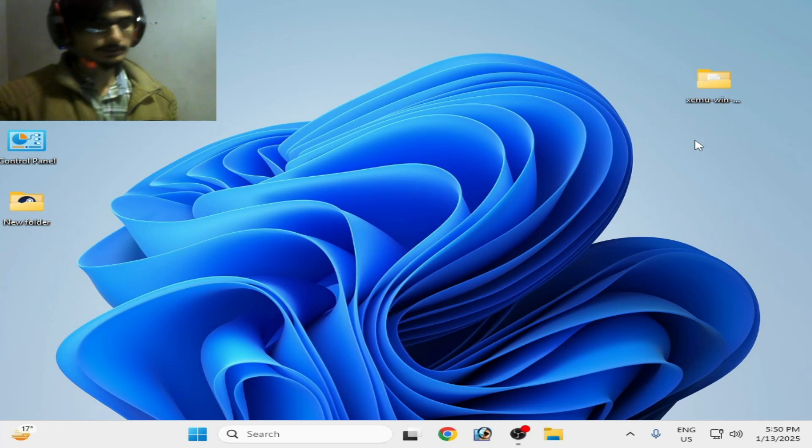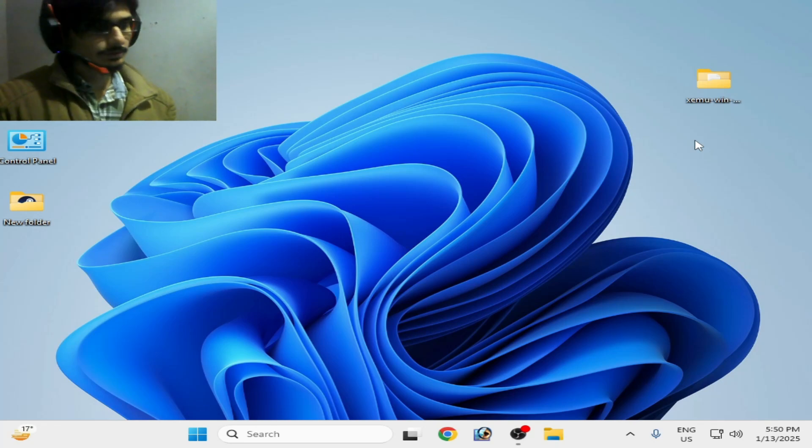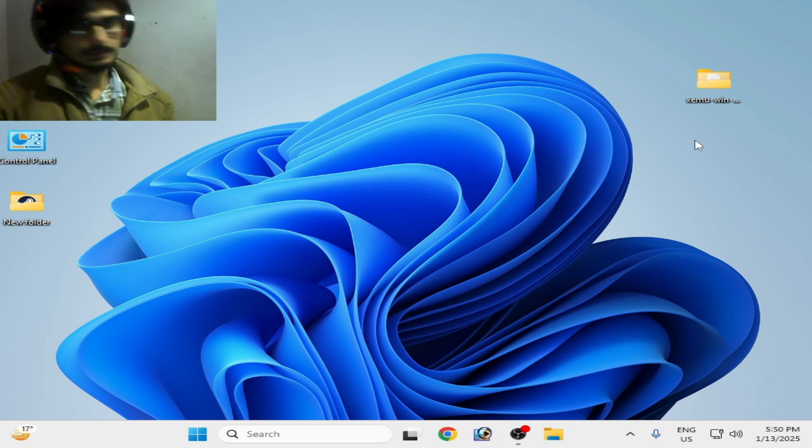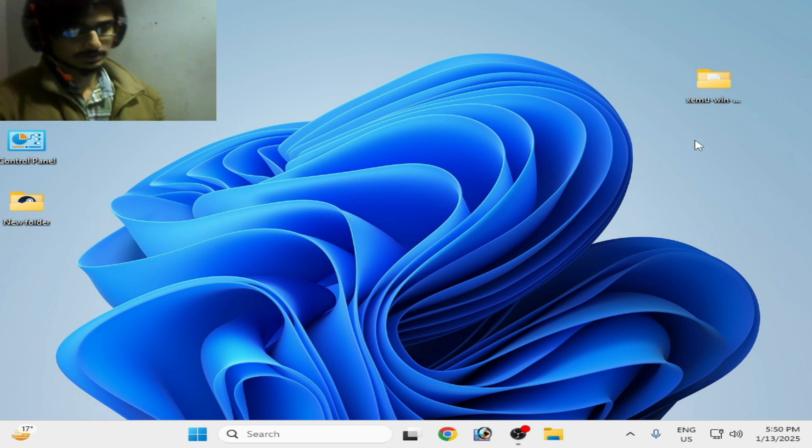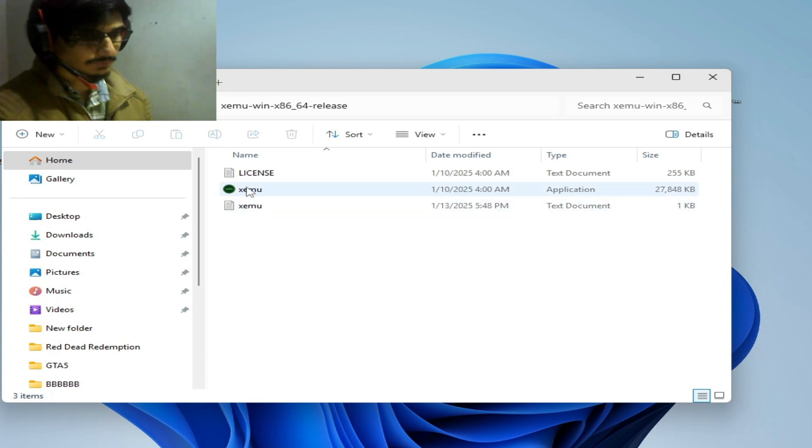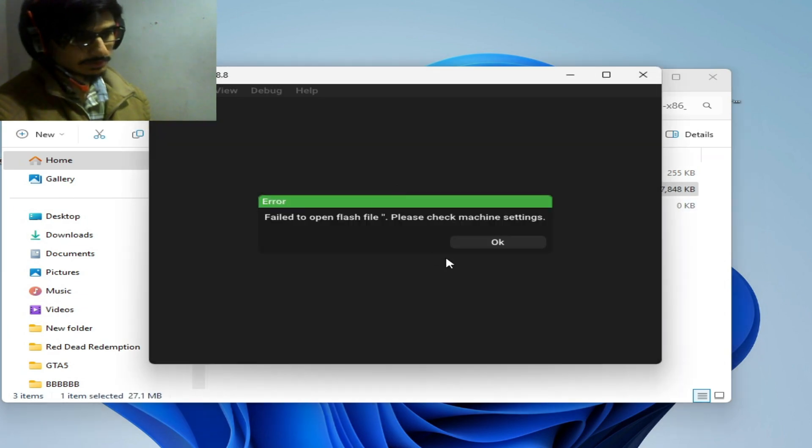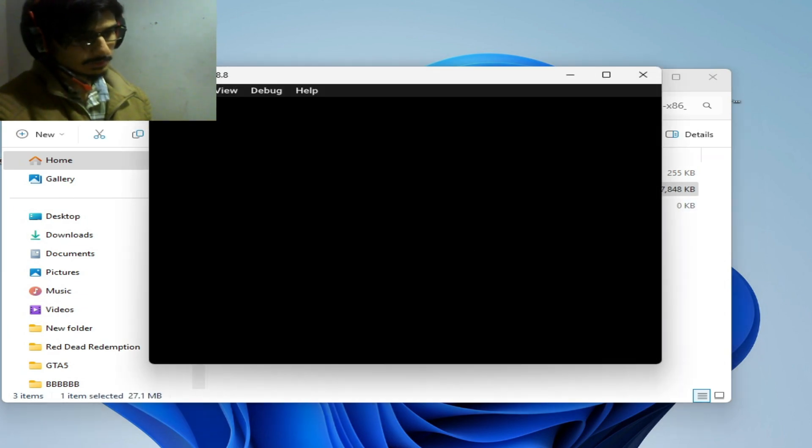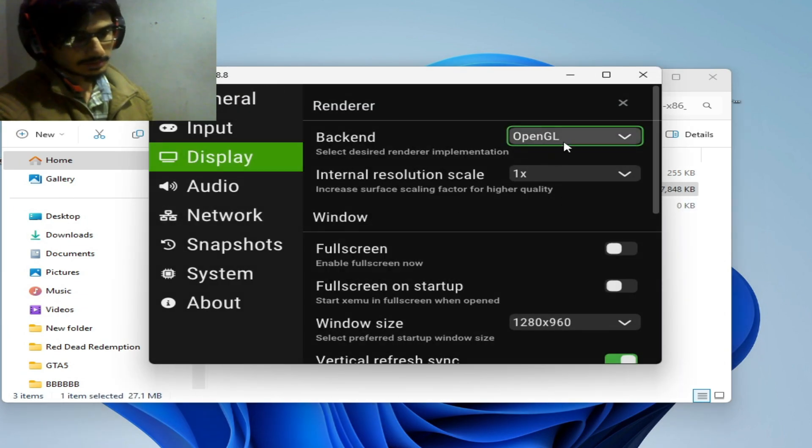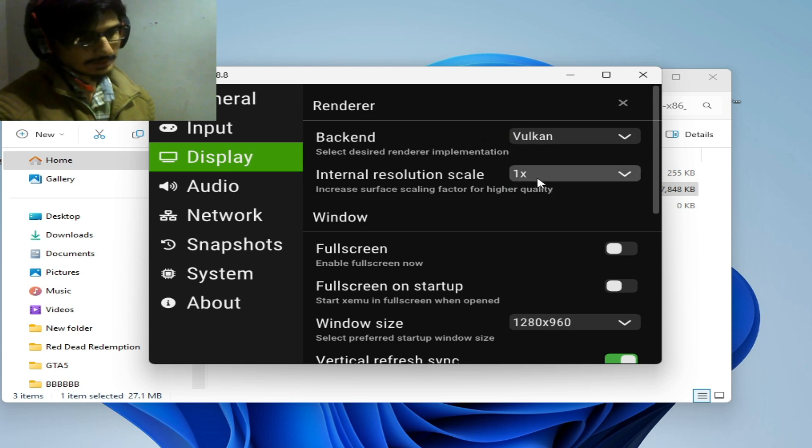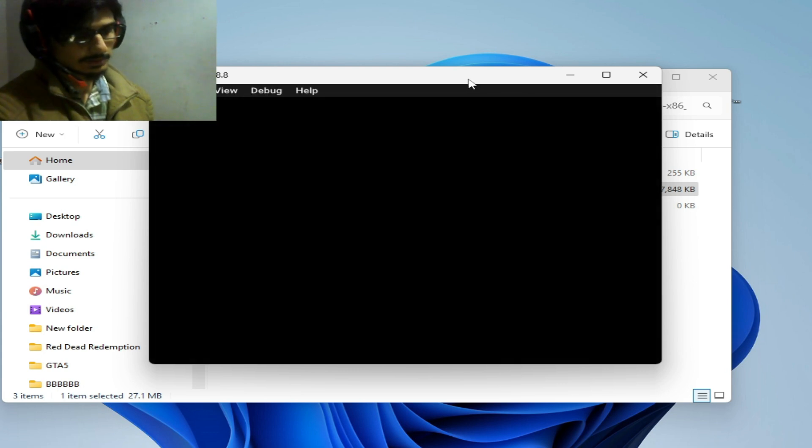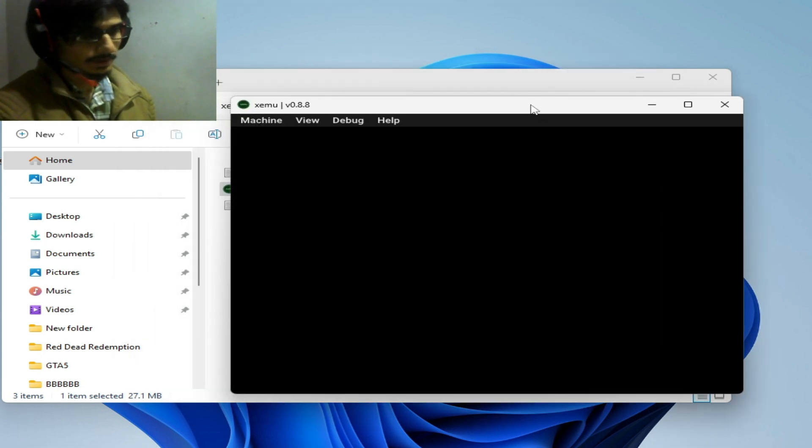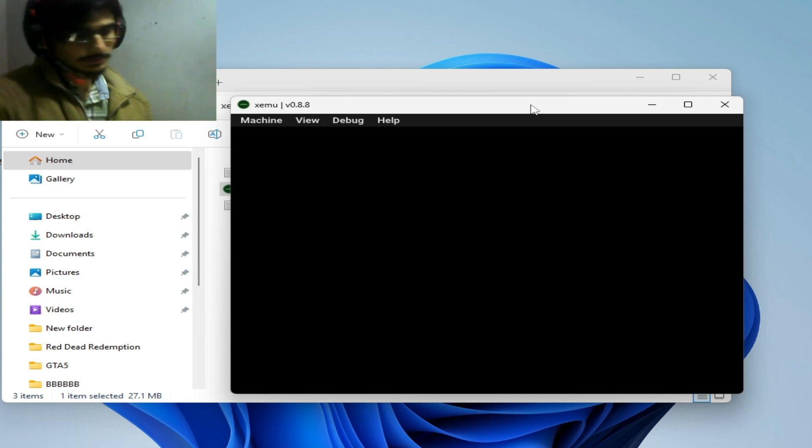Hello guys, welcome back. In this video I'm going to show you how to fix the black screen for Zmu 360 Xbox emulator on your PC. Let's start. Open your Zmu emulator, go to Machine and Settings, and select Vulkan instead of OpenGL. If you want to use Vulkan, make sure you have the latest drivers for your GPU.